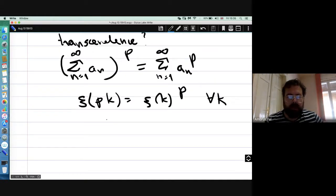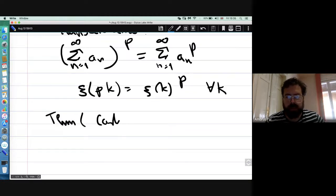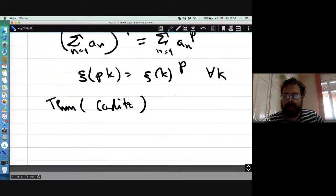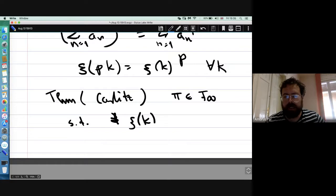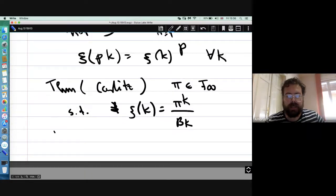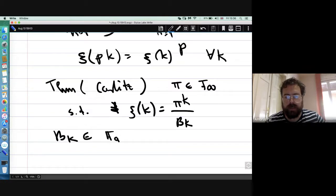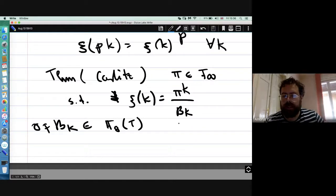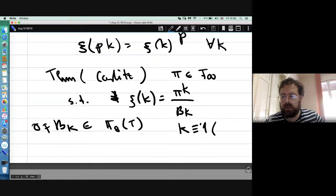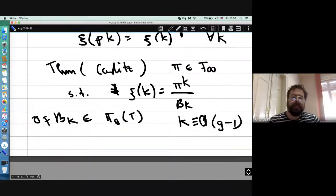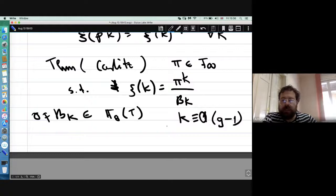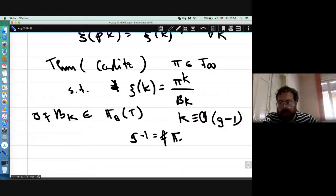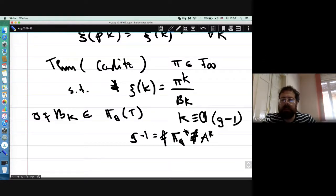A more complicated relation is a theorem due to Carlitz from the 1930s. It says there exists an element pi in F-infinity such that zeta(k) equals pi^k divided by B_k, where B_k is something like a Bernoulli number — a nonzero element of F_q[t] — in the case when k is congruent to 0 modulo q minus 1. This is the function field analog of Euler's relation for zeta values at even integers.